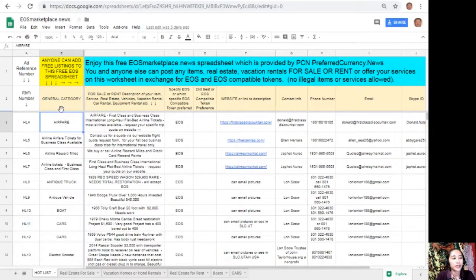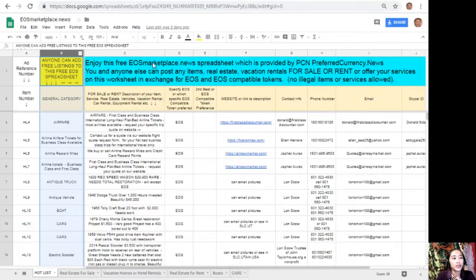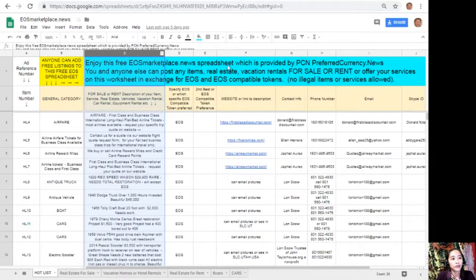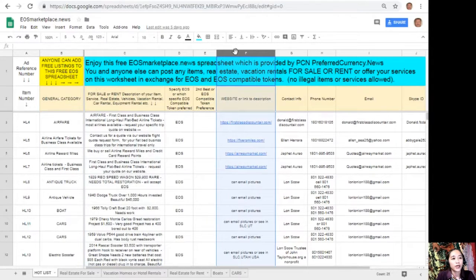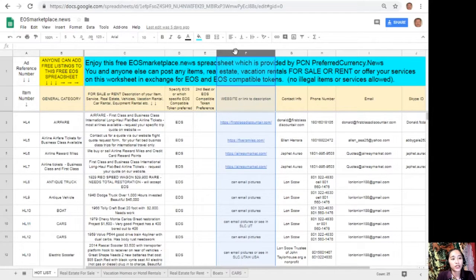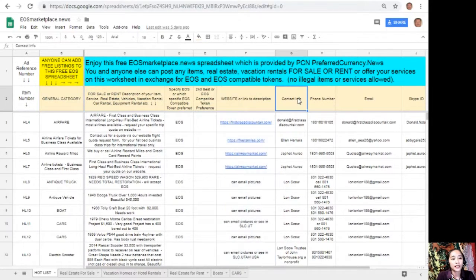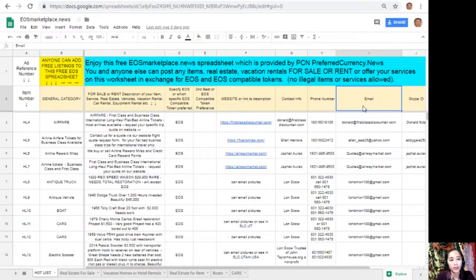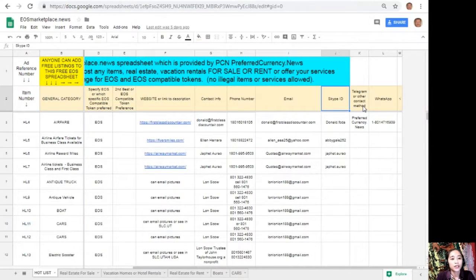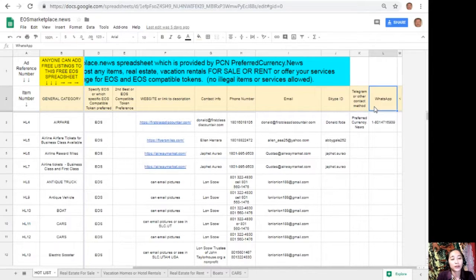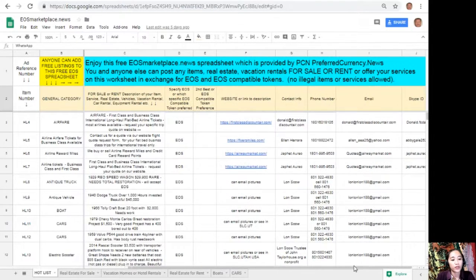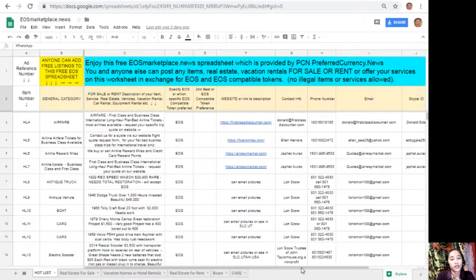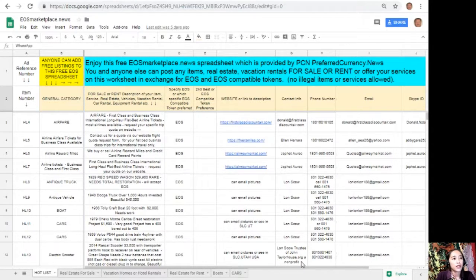In column B, the description or definition of the item. In column C, any link to the website for the description, such as photos or images. In column F, your contact information, such as phone number, email address, Skype ID, Telegram, or other contact method and WhatsApp, so that our buyers will know how to reach you. Again, guys, if you have something that you want to sell in exchange for EOS, visit EOS marketplace dot news.